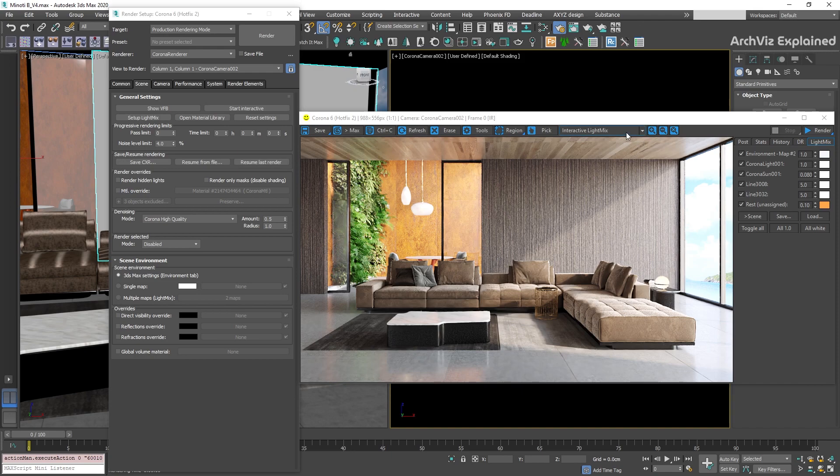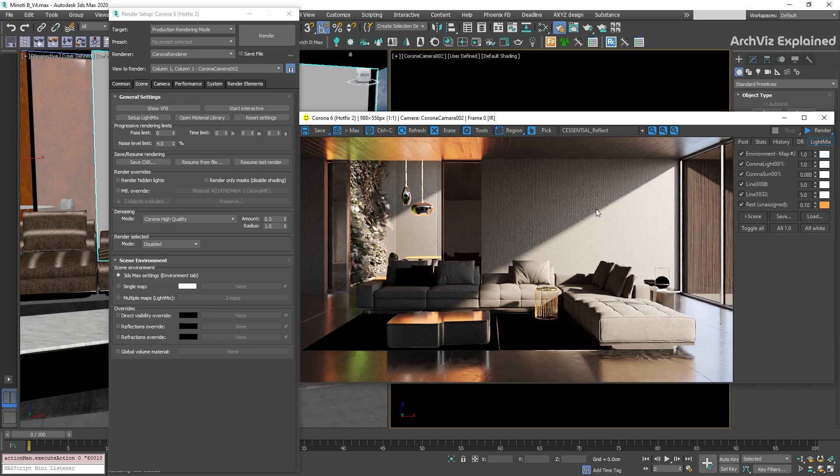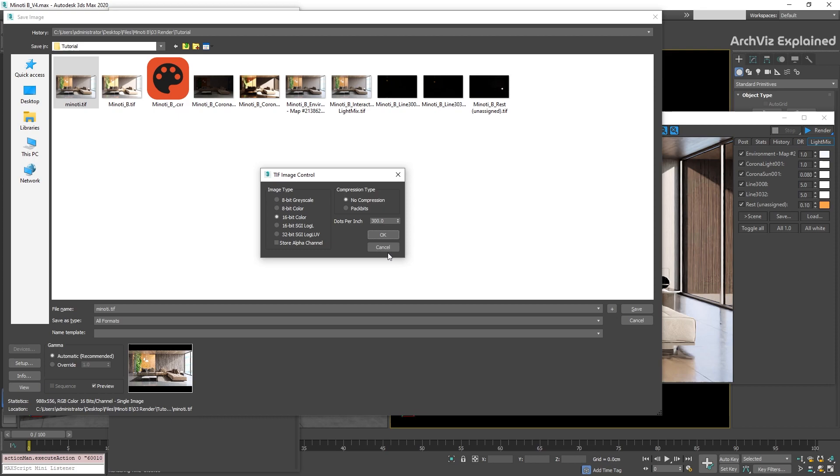We can change the visible render element by pressing the drop-down menu at the center of the panel. We're going to find the list of all the available render elements in this rendering. If we select the reflection pass and press the Save button again, we're going to be able to save the reflection pass only.